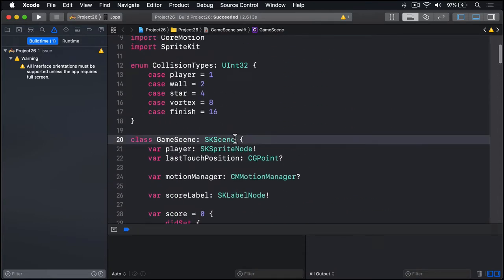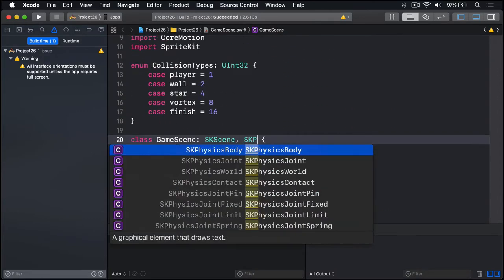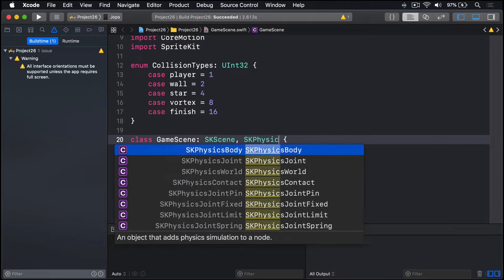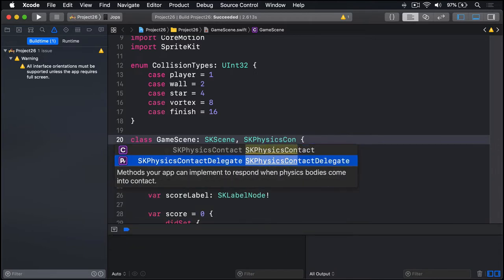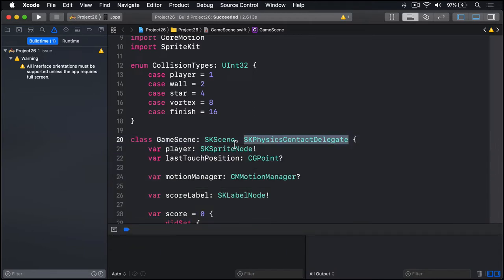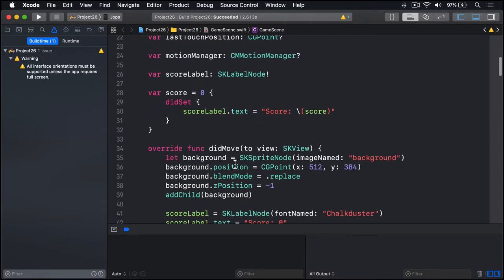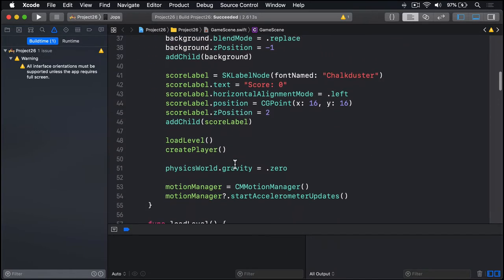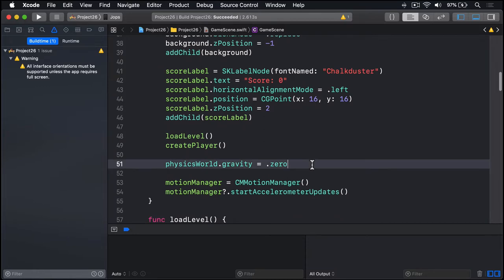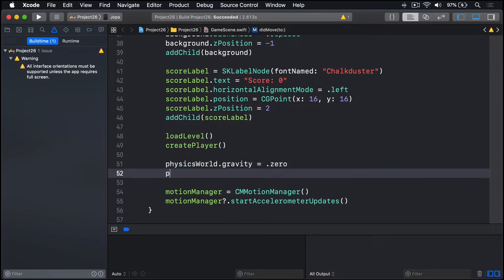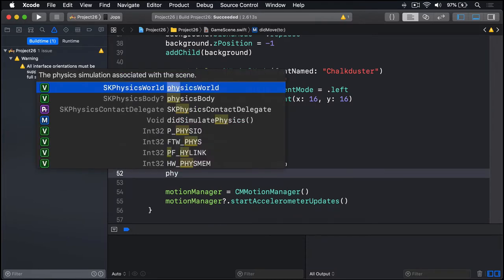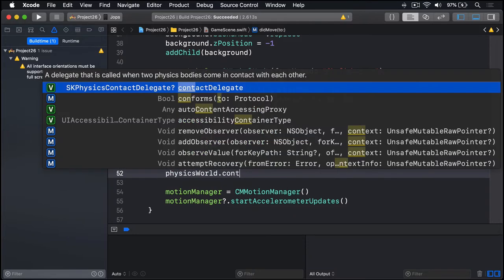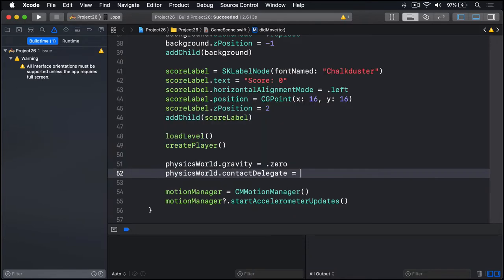So we'll make our class conform to the SKPhysicsContactDelegate protocol. Then we'll add this line into didMove(to view). We'll say our physicsWorld.contactDelegate is self. Tell us when a collision happened.